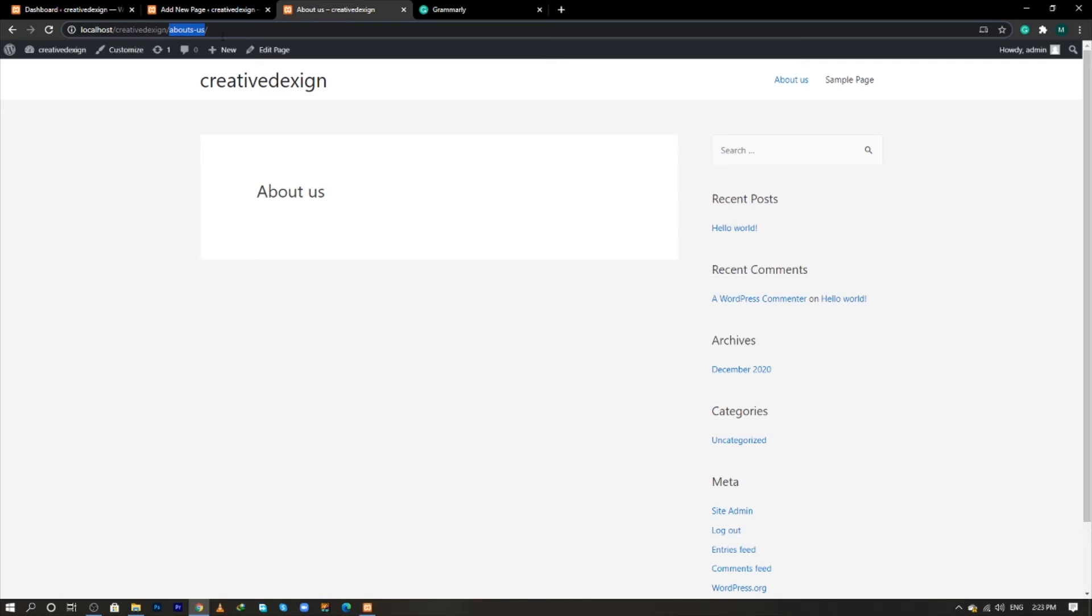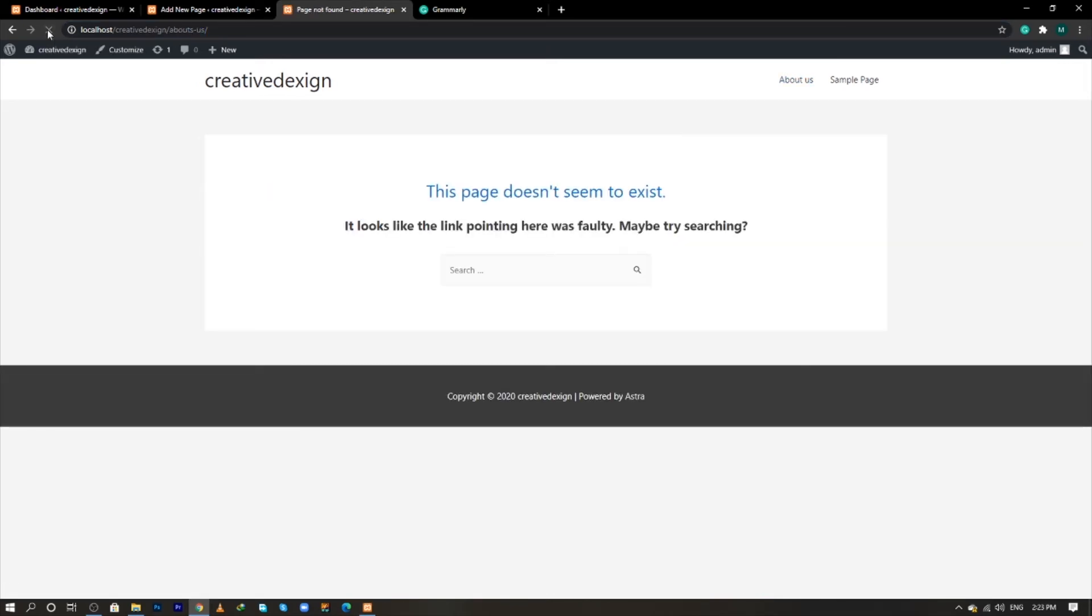now reload the page. The page will not be found initially, but when you click again on About Us, now